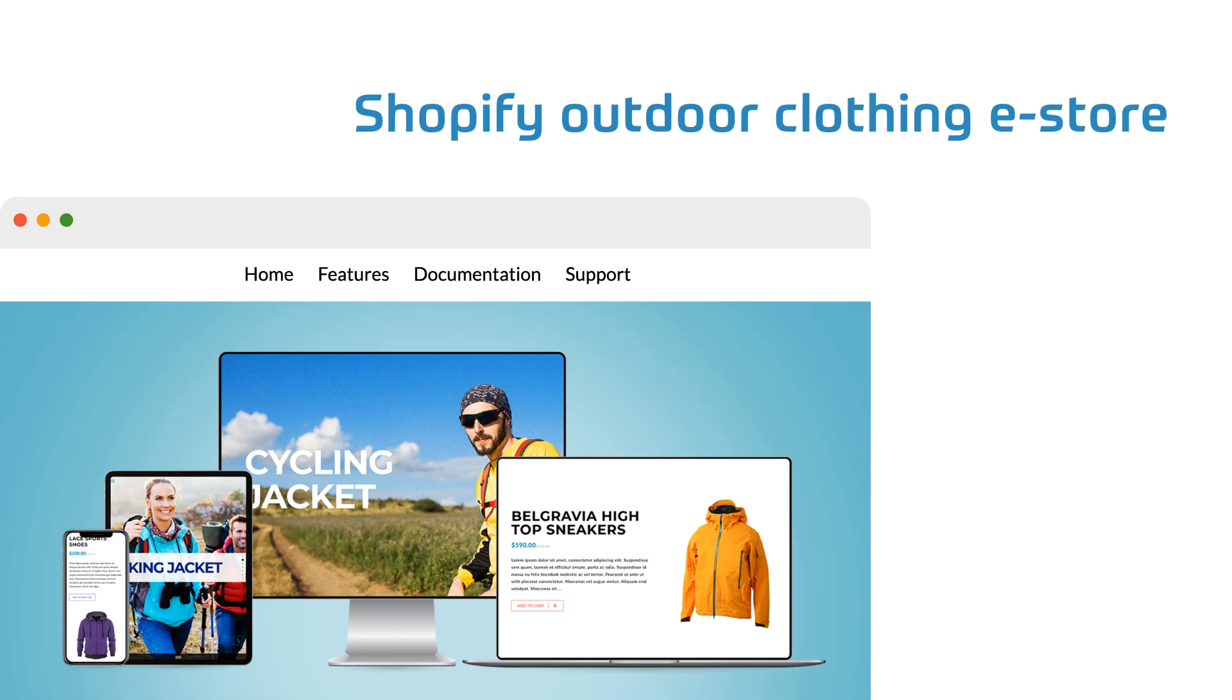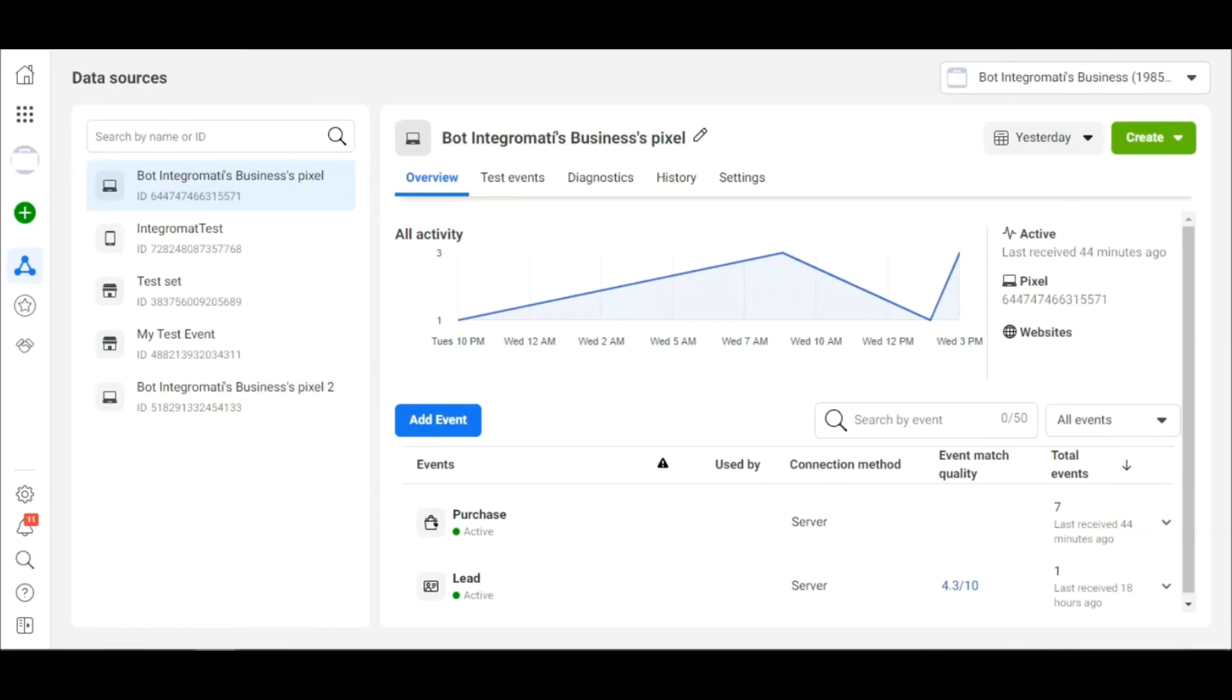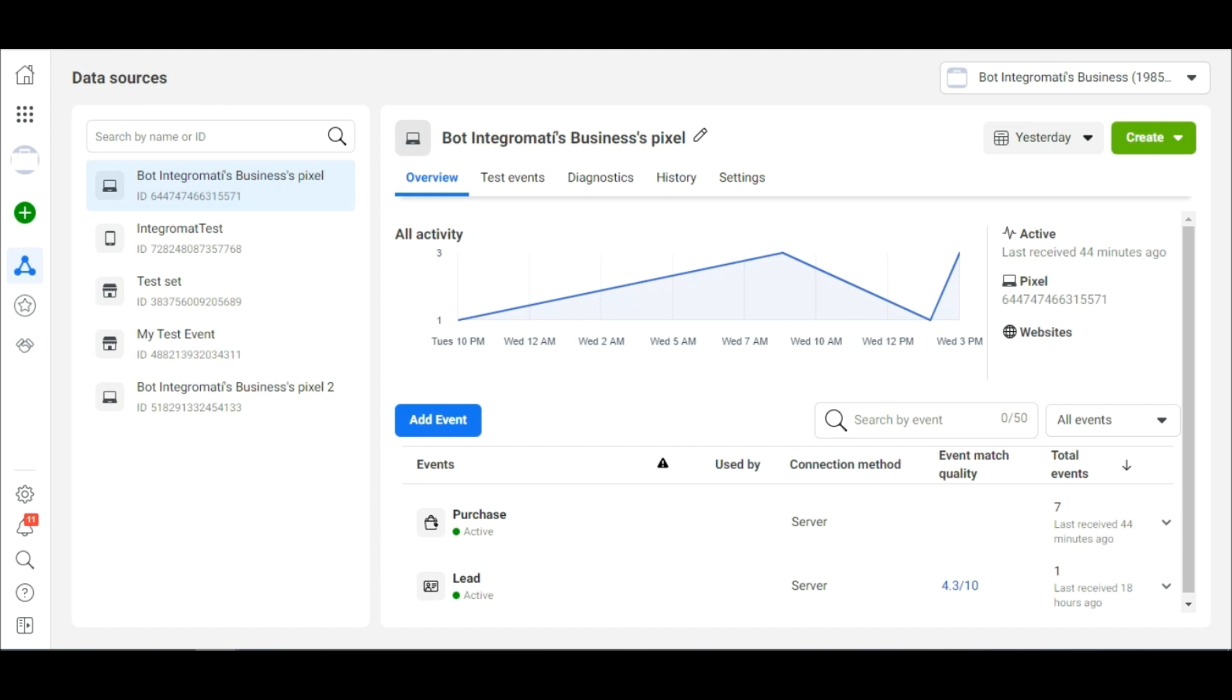So, let's say you are running an outdoor clothing e-store on Shopify and you want to automatically send new purchase events to your Facebook Business Events Manager through the Facebook Conversions API to optimize your Facebook ad campaigns to target certain products to certain audiences.